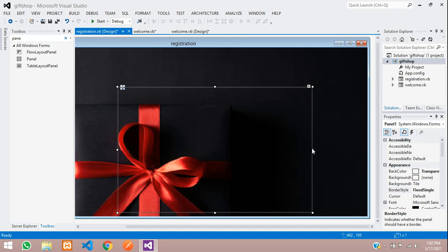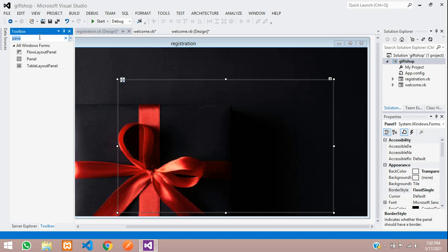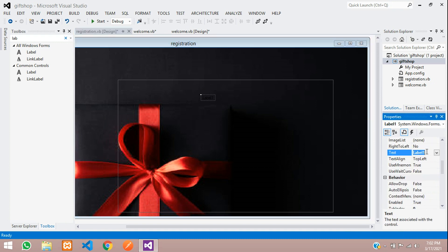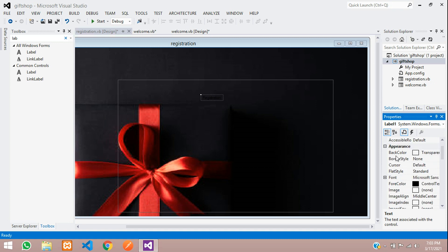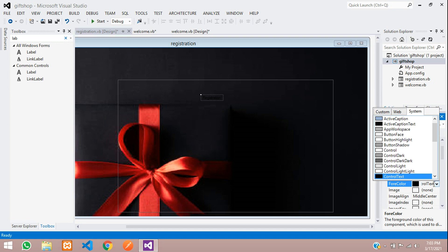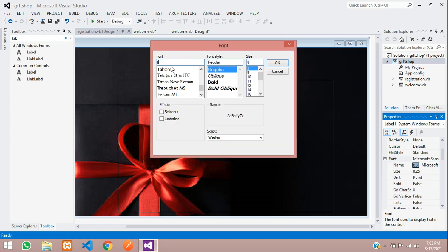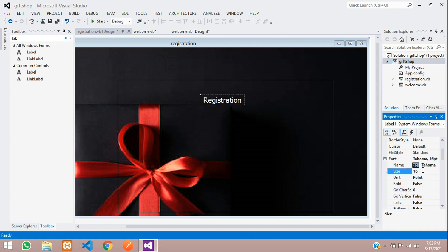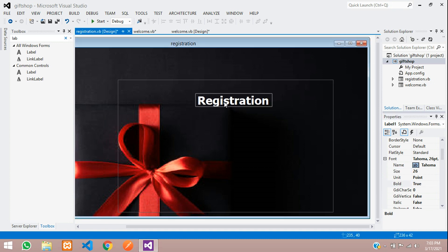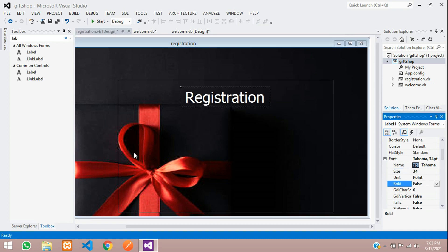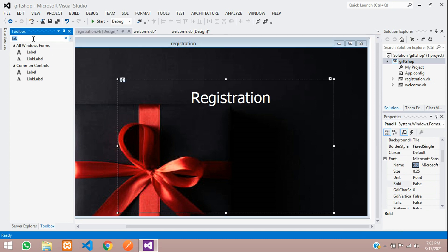Inside the panel we will add the registration form elements. First, add a Label for the heading — set the text to 'Registration'. Change the fore color to white, set the font to Tahoma, and set the font size to 26 or 34, bold. This heading now looks good at the top of the form.